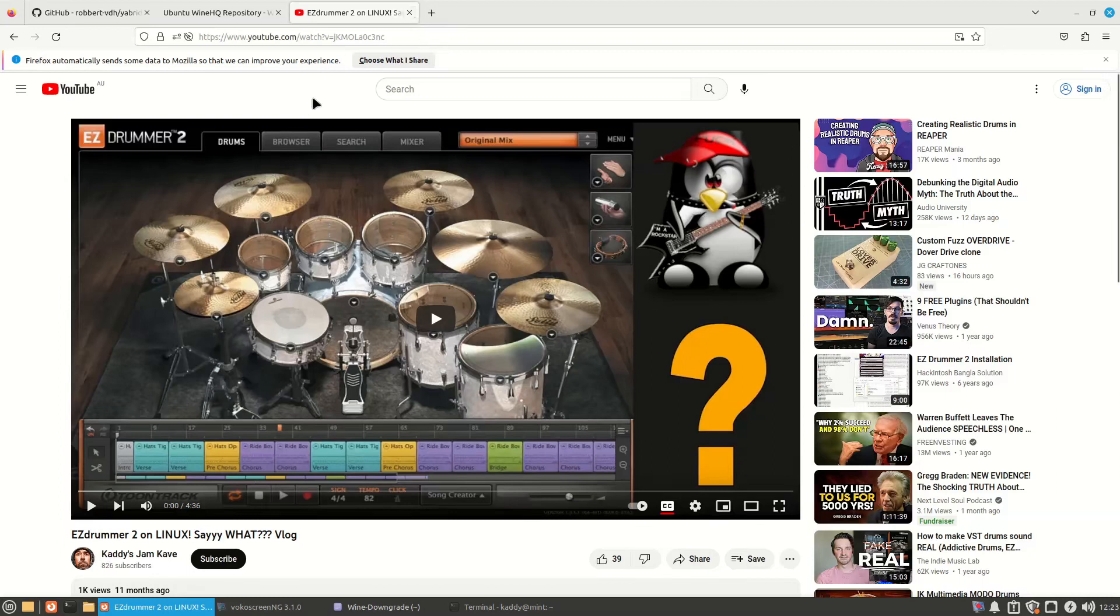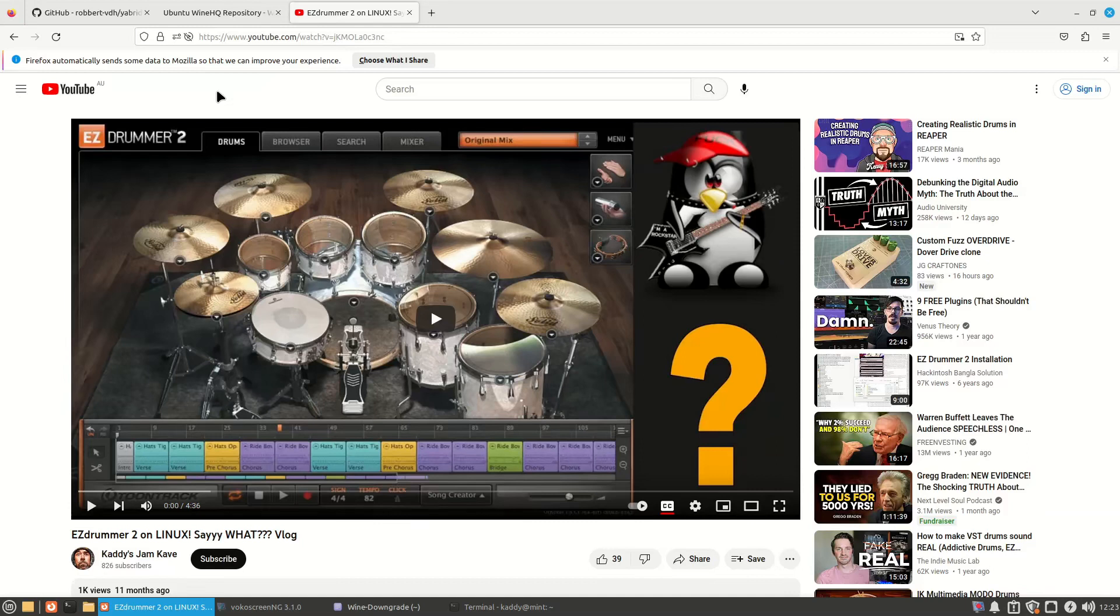G'day YouTube! A lot of people have been begging me to show them how to install EZDrummer on Linux. So here we go and we can apply this to Amplitube as well which I'll likely go over.